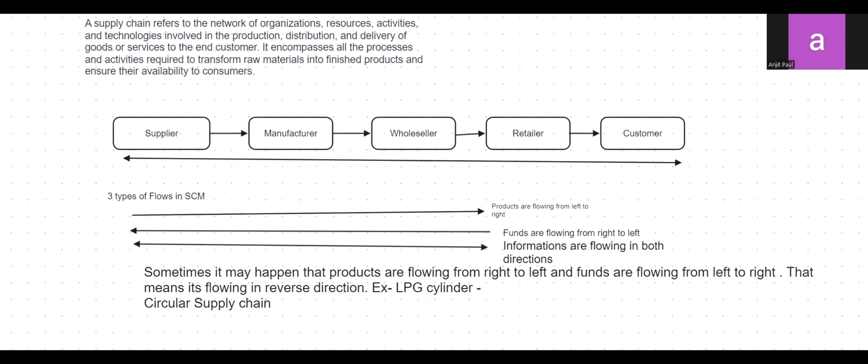The manufacturer informs the wholesaler that the order can be fulfilled within 30 days — 20 days to receive raw materials plus 10 days to transform them into finished goods. The wholesaler passes that information to the retailer saying the order can be executed in approximately 31 or 32 days. The retailer then informs the customer that the order will be executed within 35 days. So information flows in both directions — left to right and right to left.